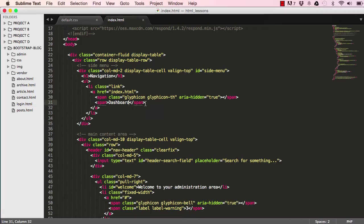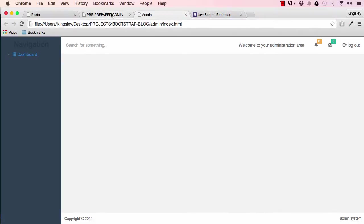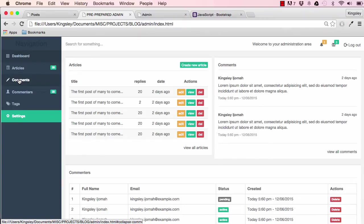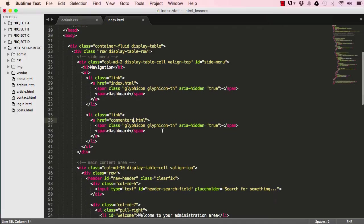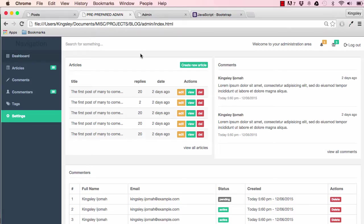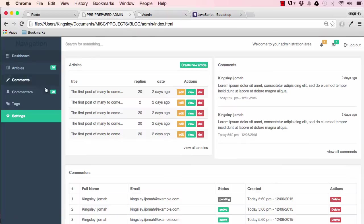We have our icon and Dashboard showing. We can copy this code and duplicate it by pasting it. We're going to skip the collapsible items for now — article and comments — and jump straight to Commenters. The glyph icon for that would be 'user', and we'll change the label to Commenters. We can reset and confirm we have our icon and Commenters.